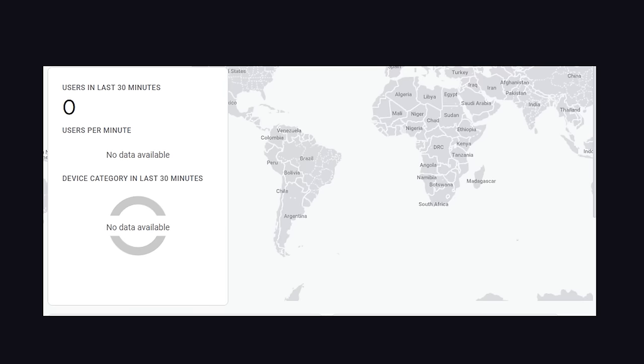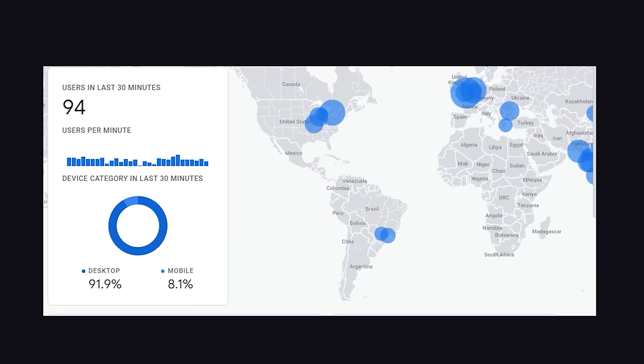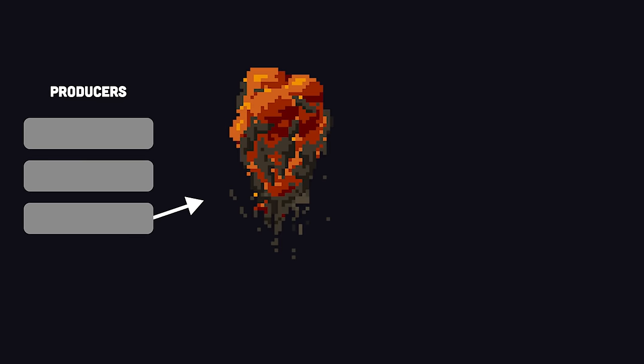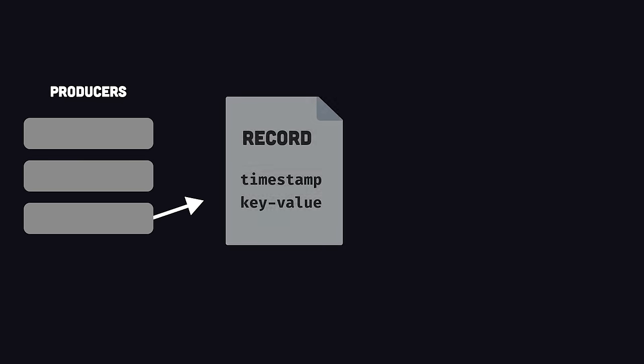Let's imagine using it to build a dashboard like Google Analytics. When an event occurs, like a website visit, the Producer API creates a new record.